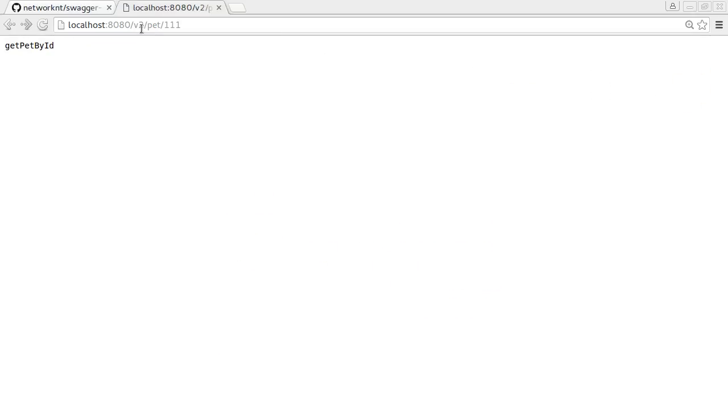Yeah. Okay, it's working. We hit this path 111. We got the get pet by ID. This is dummy data coming from the generated handler.